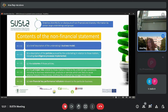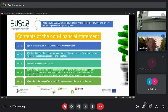Then it should have the outcome of just mentioned policies, the principal risks which are related to those matters, linked to the undertaking's operations, including its business relationships, products or services which are likely to cause adverse impact in those areas, and how the undertaking manages those risks. And finally, it should contain non-financial key performance indicators or KPIs which are relevant to the particular business. That is the content of the non-financial statement which has to be included by certain large undertakings in their management report.